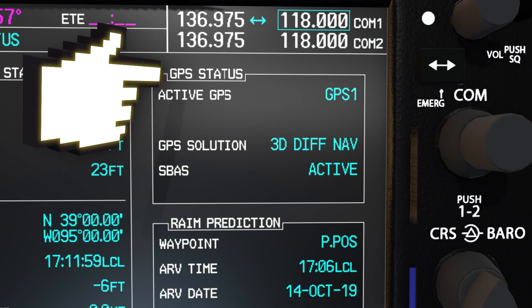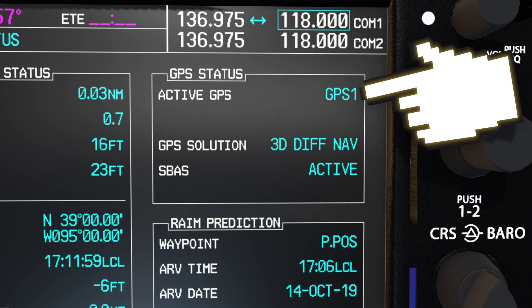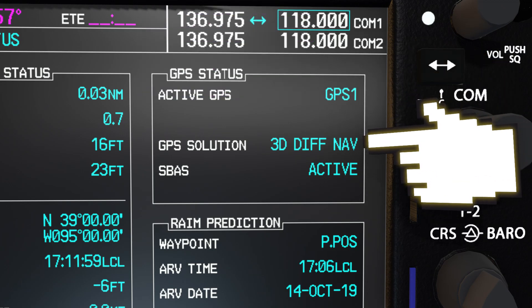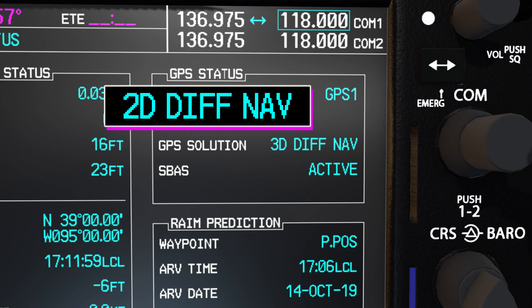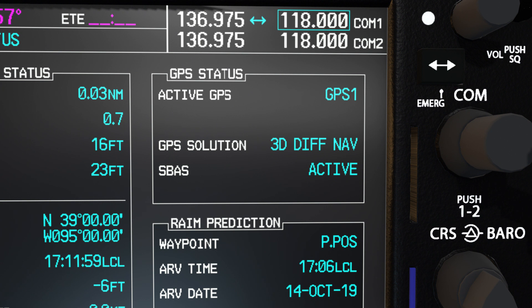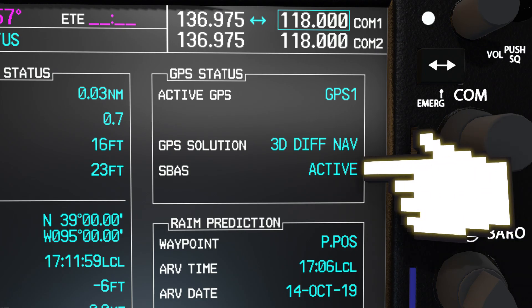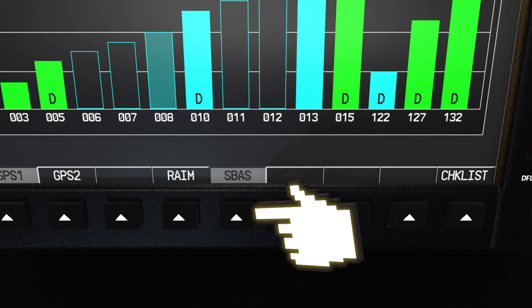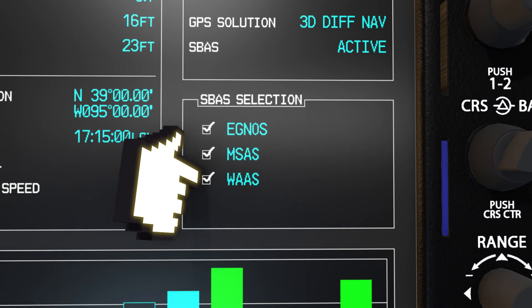In the top right corner is the GPS receiver status. First is the active receiver, which can either be GPS 1 or GPS 2, since there are two receivers. Second is the solution type. This can be acquiring, 2DNAV, 2DDIFFNAV, 3DNAV, or 3DDIFFNAV. When the receiver is in the process of acquiring satellite signals, acquiring is indicated until a sufficient number of satellites has been acquired. Once the receiver is fully acquired, the GPS solution should be 3DDIFFNAV, and SBAS, the satellite-based augmentation system, will indicate active. If you have something else as your GPS solution, ensure that WAAS is enabled by pressing the SBAS soft key and verifying the checkbox for WAAS is selected.